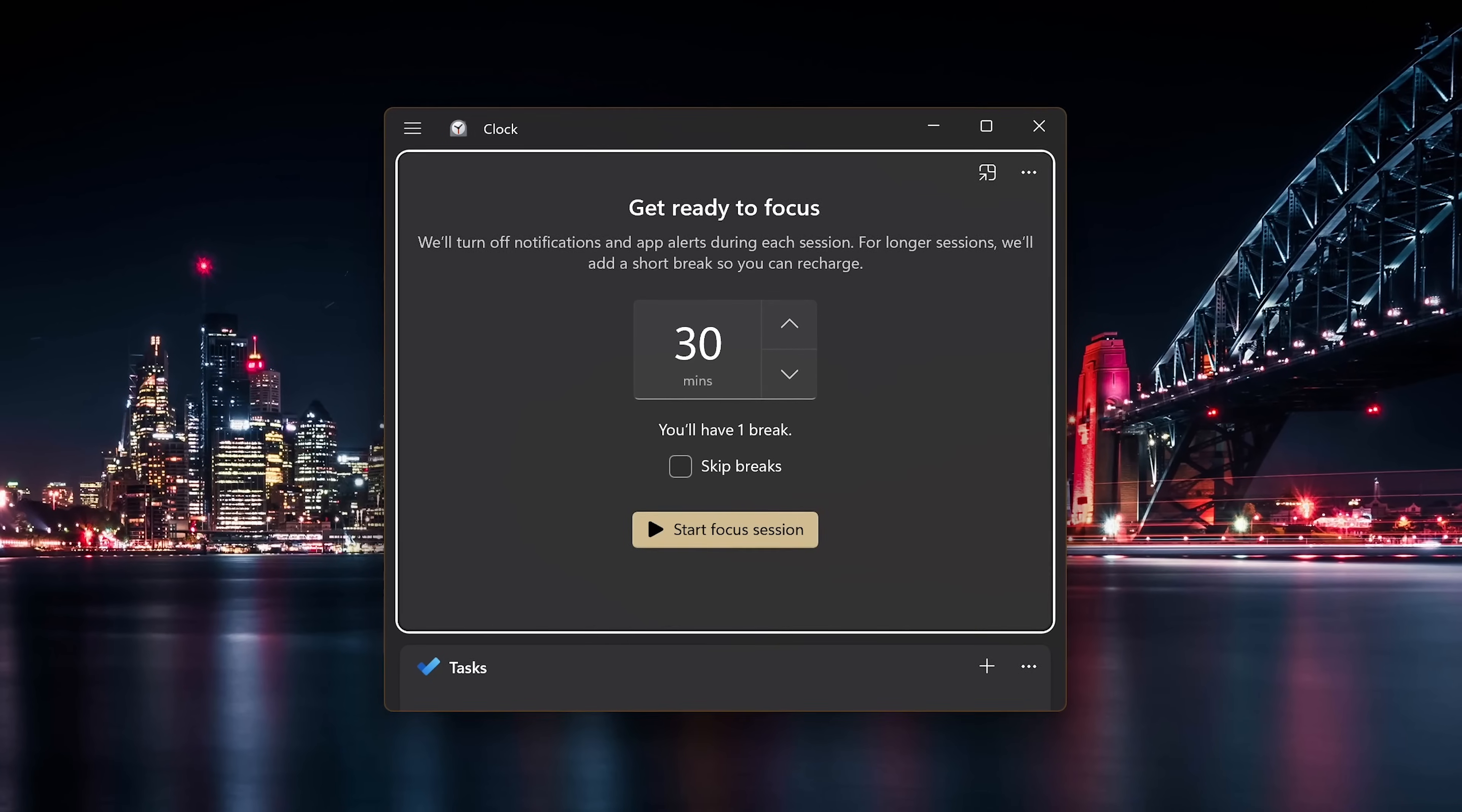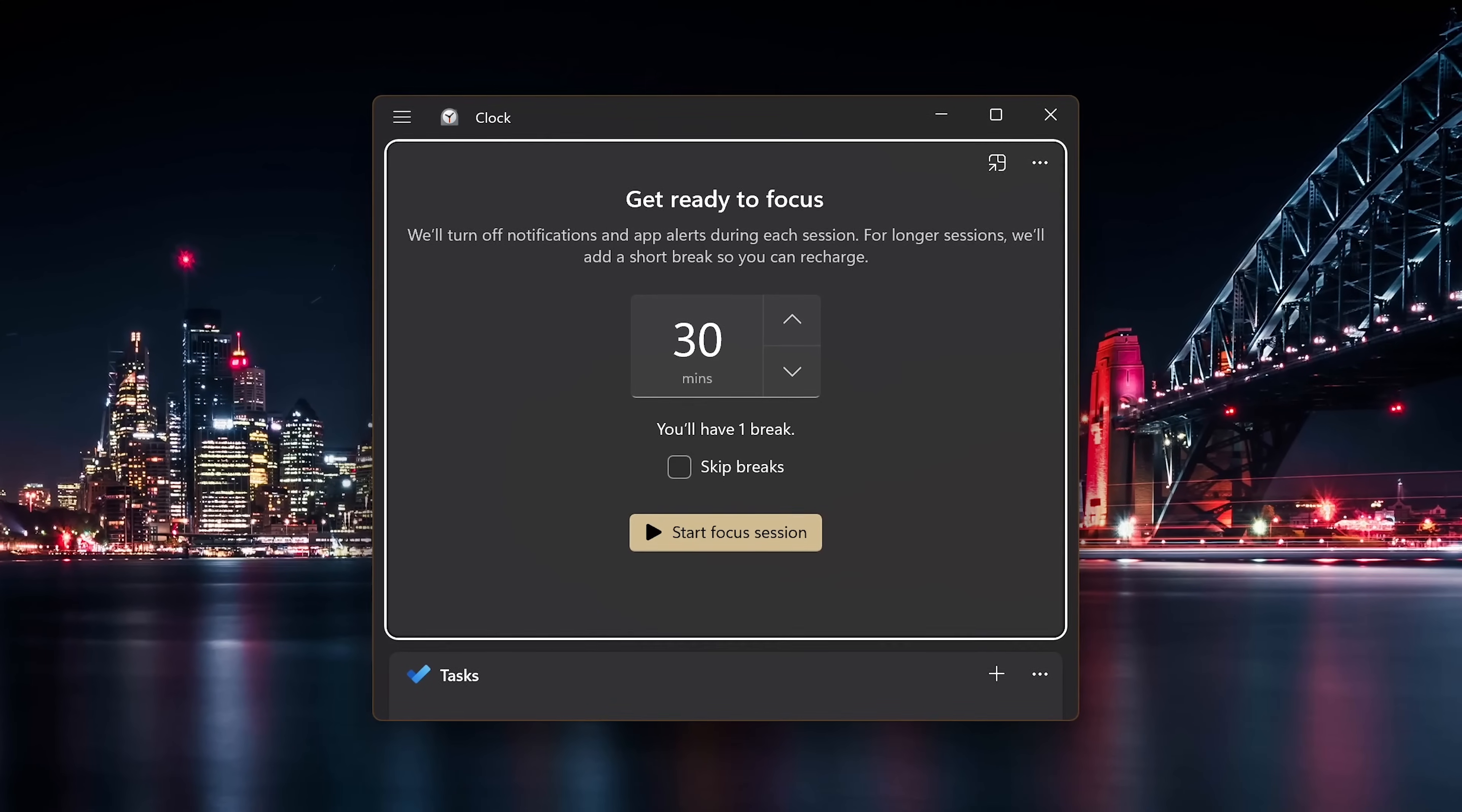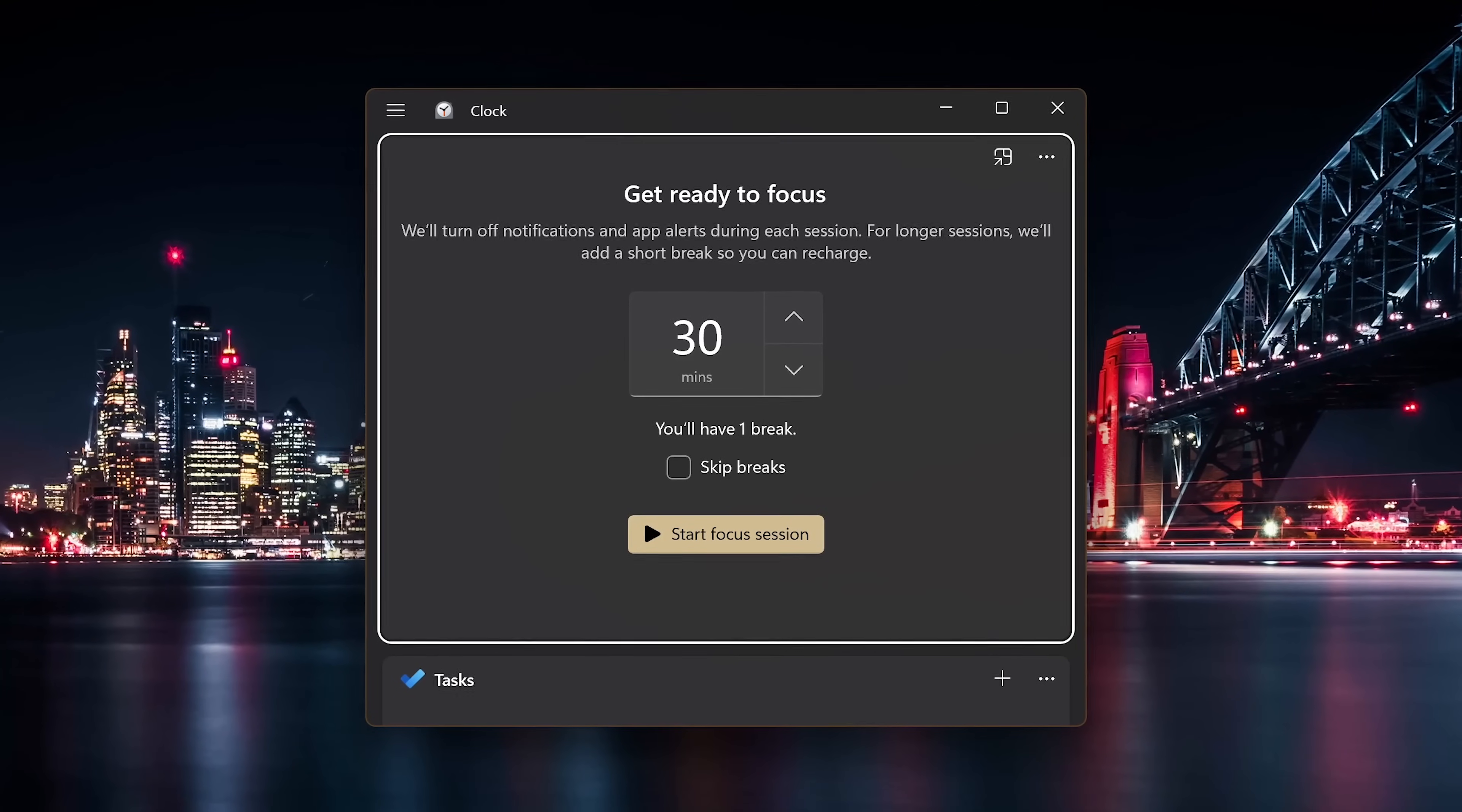And the Clock app should not be overlooked. To help with concentrating on projects with less distractions, their Focus Session feature can be useful.